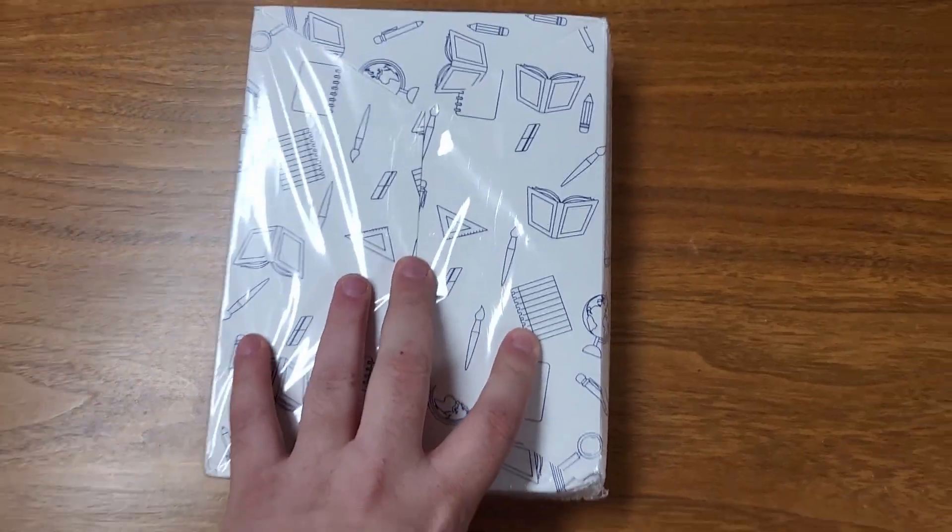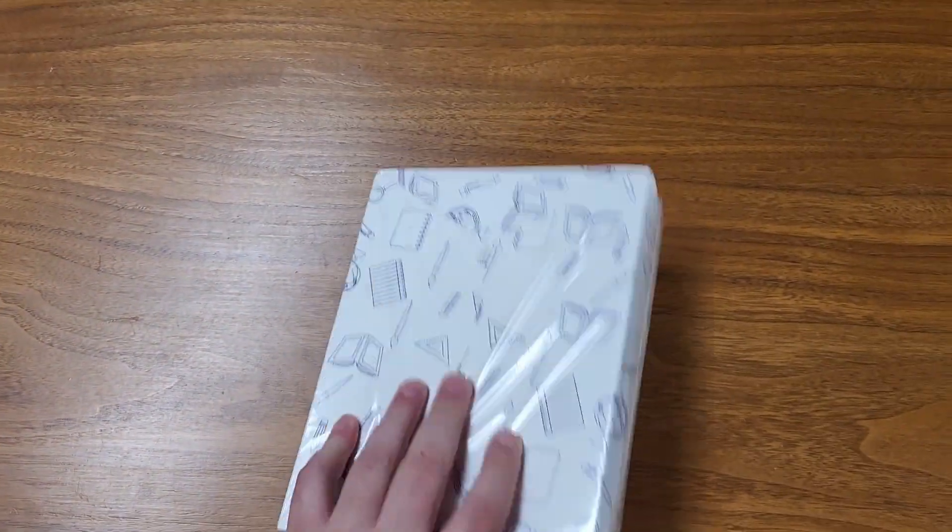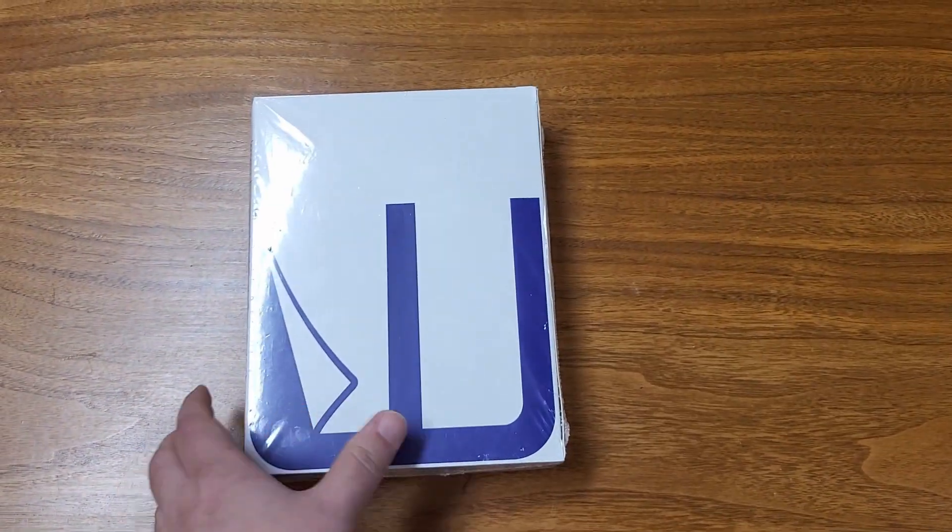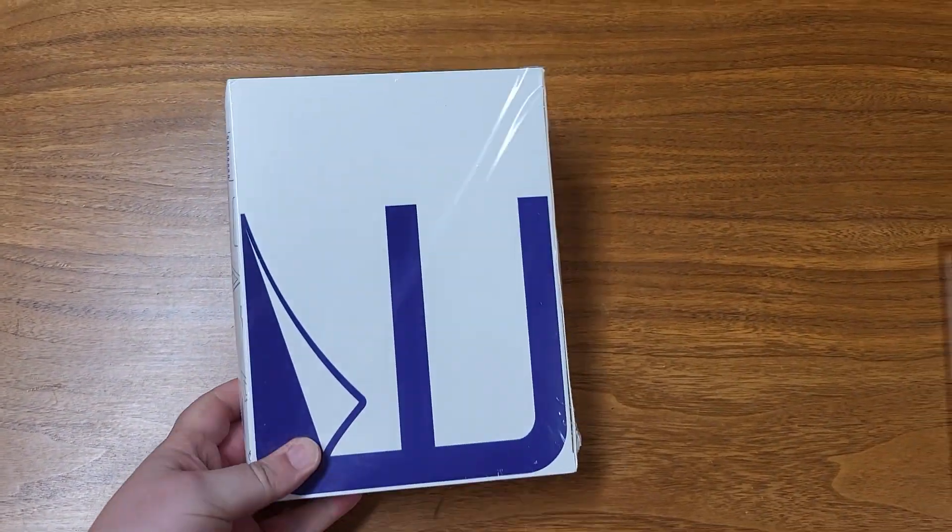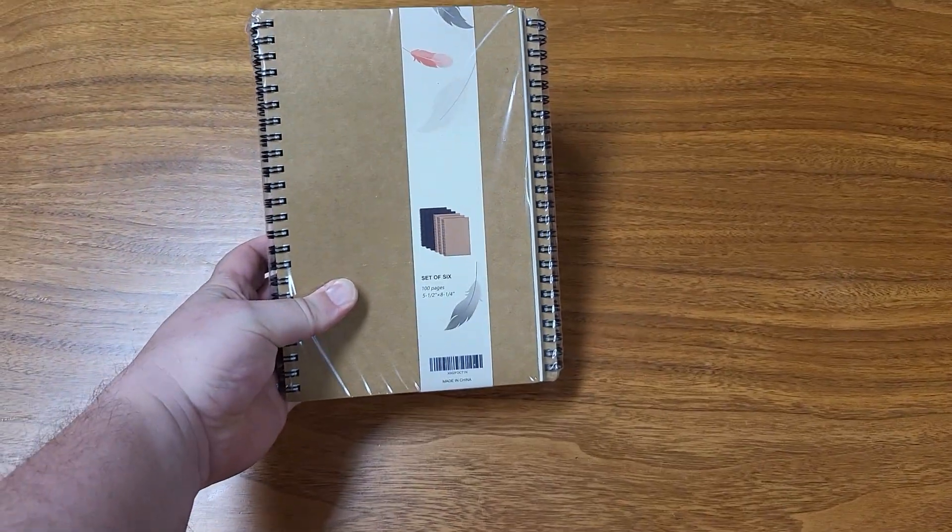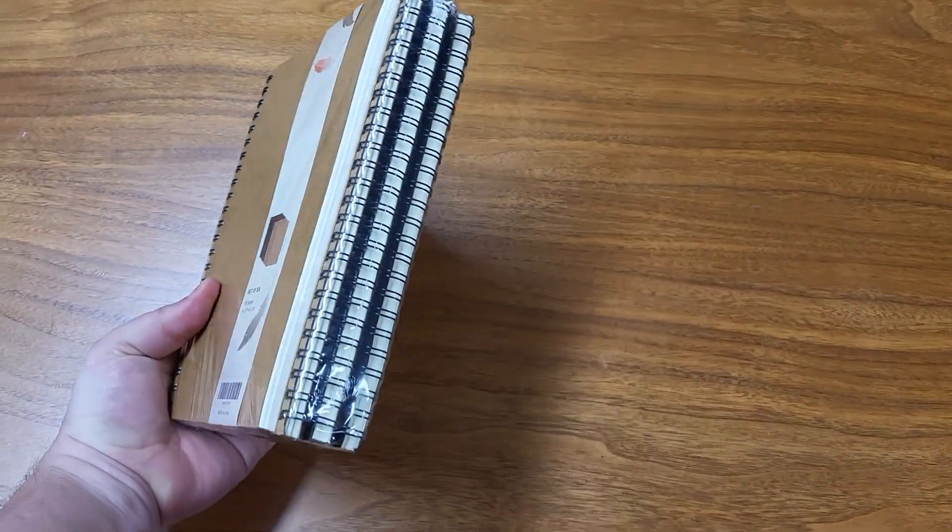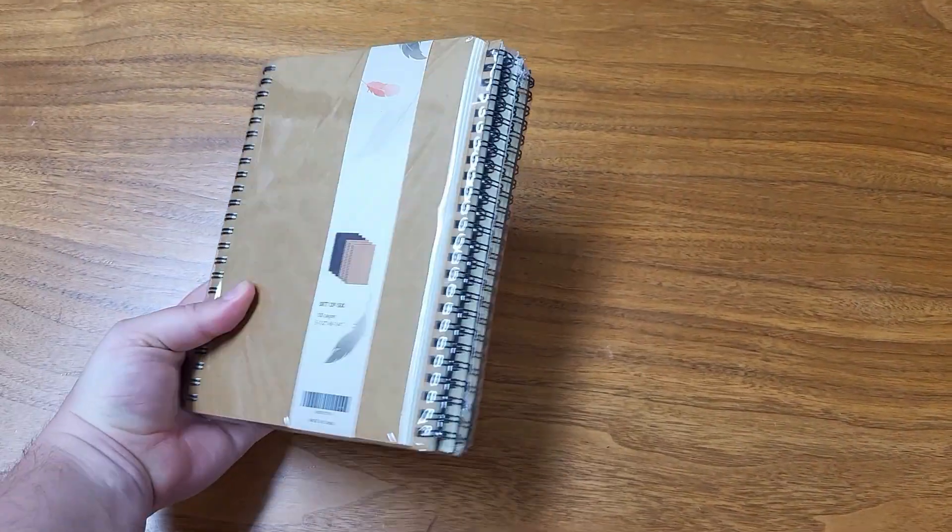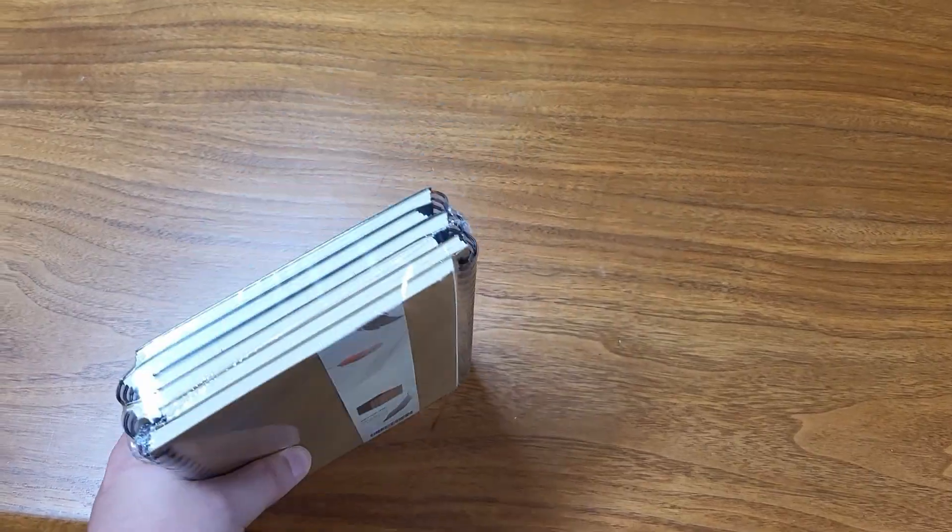So I have here this pack of notebooks and this is how it comes packaged. It's wrapped up in this kind of white cardboard. If you take that out of there then you find these six notebooks wrapped in plastic together.